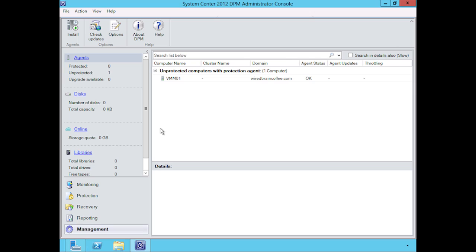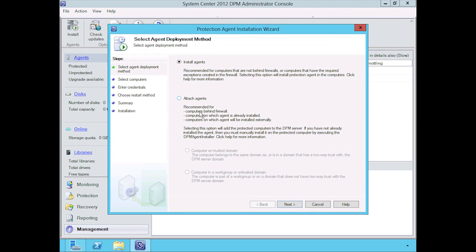I've already installed an agent on one of my virtual machines here, vmm01. What we want to do is go through that same exercise with you. In order to do that, under agents here, we're going to click on install. This is going to start the install wizard.